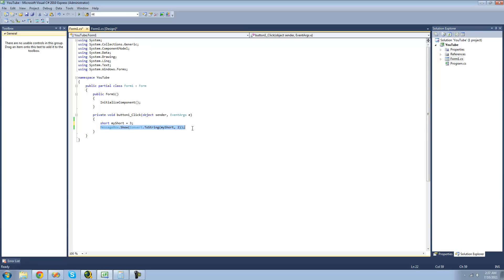In the previous tutorial, we looked at bits and we looked at the NOT, or the invert, Bitwise Operator. In this tutorial, we're going to be looking at the AND operator first. The AND operator is not the same AND operator that we used in if statements — that one uses two ands. We're only going to be looking at one AND for right now.